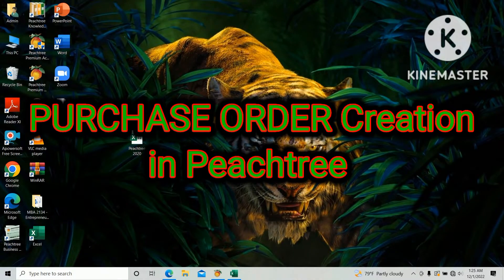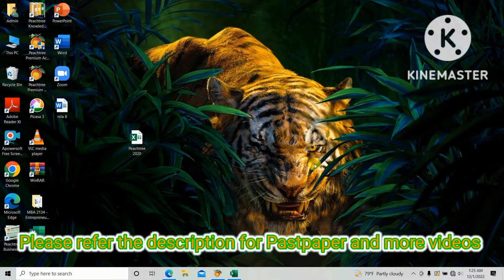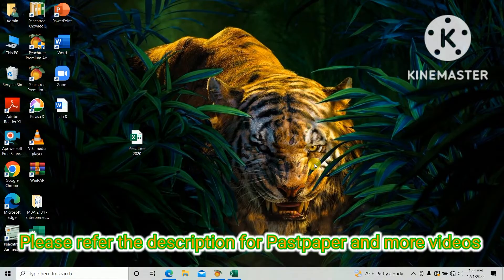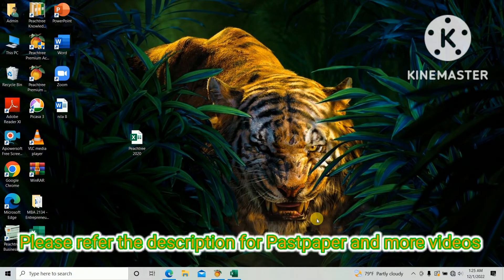Hi guys, through this video I am going to teach you how to enter the purchase order in FeeStream accounting software. In this series we are entering the data based on the HNDA computer-based accounting pass paper for the first semester 2020. So please take the 2020 pass paper and follow me for more understanding.